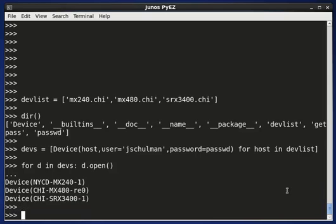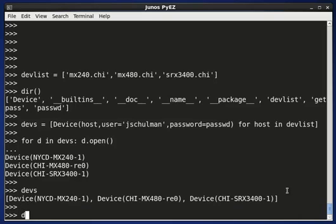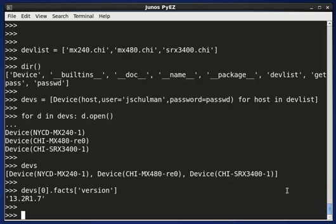Once we have these devices, we can look in devs and see that we have those three devices. I can, of course, do something to each of those devices. Like if I said devs[0].facts['version'], I could see the version that that particular device is using.